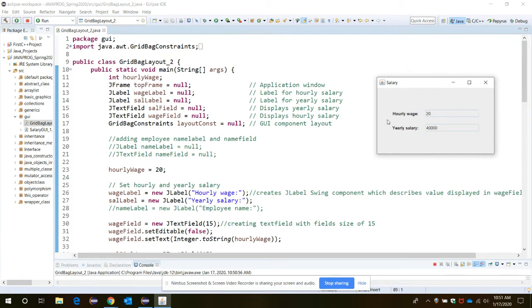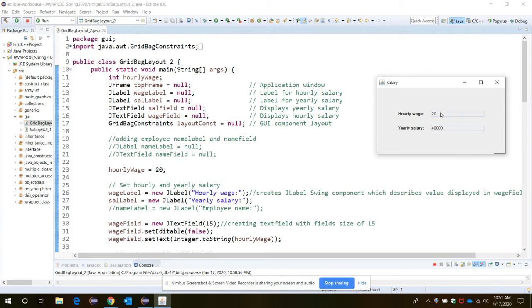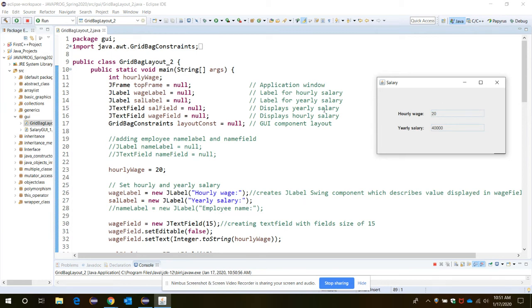The top frame name is Salary in which there are four components: hourly wage, 20 in one text field, yearly salary, and 40,000 as one text field. So four fields have been displayed in the form of a grid. So how is it possible to place everything in a grid?